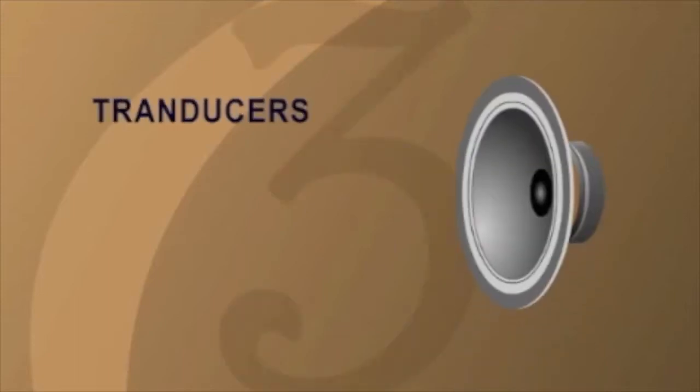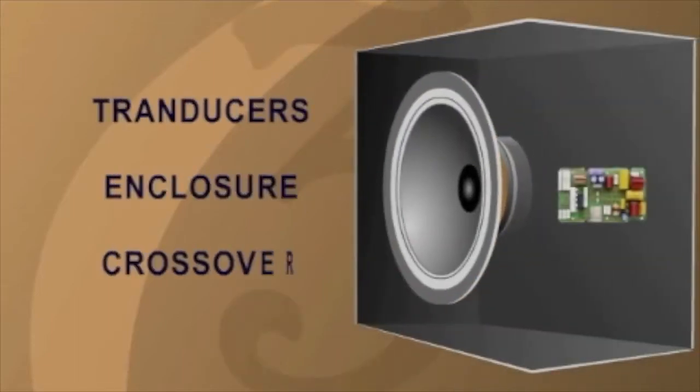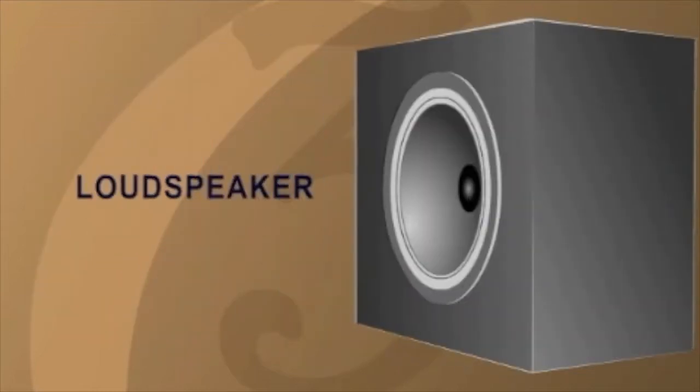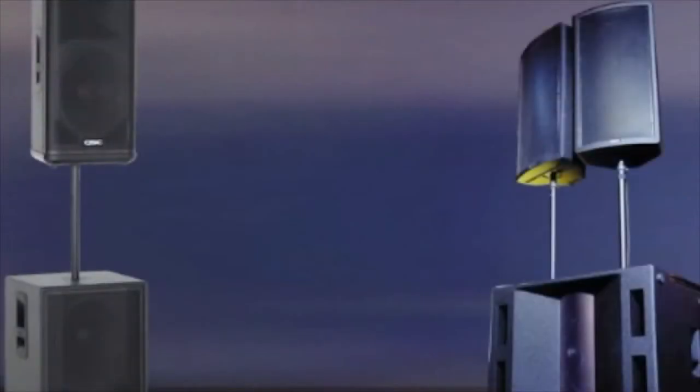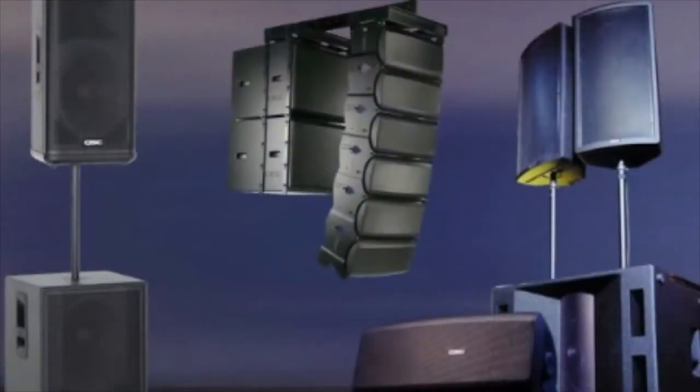When these three components—transducers, an enclosure, and a crossover—are combined, the result is a loudspeaker. There are many types of loudspeakers available, all with variations based upon this simple composition.